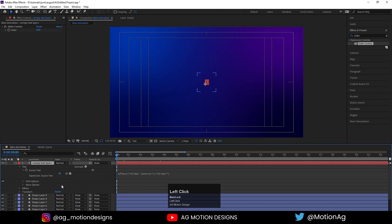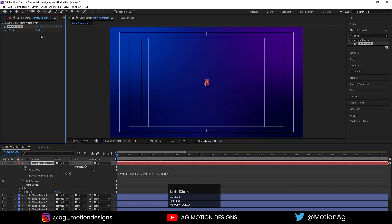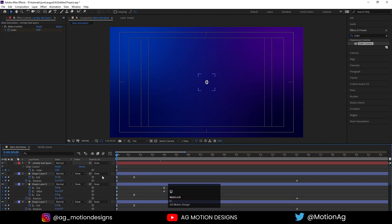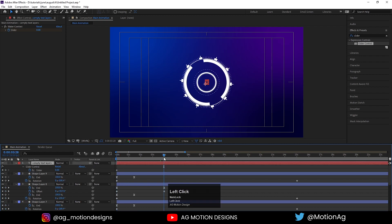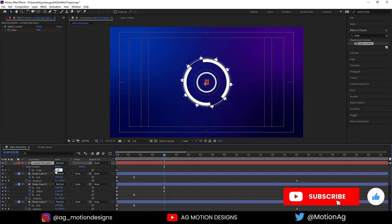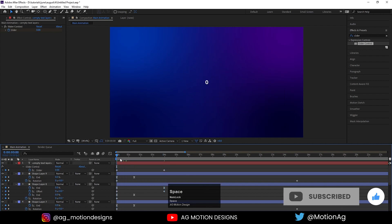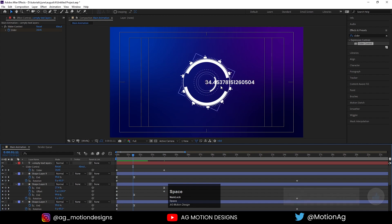Now select this text layer, create one keyframe here and let's make it zero. Hit U to see all those keyframes. At the start it should be zero, and at four seconds where our loading is completing it should be 100. So let's type 100 here and hit Enter.